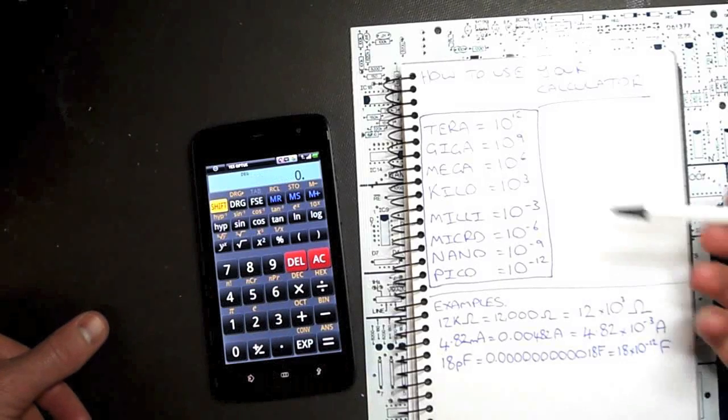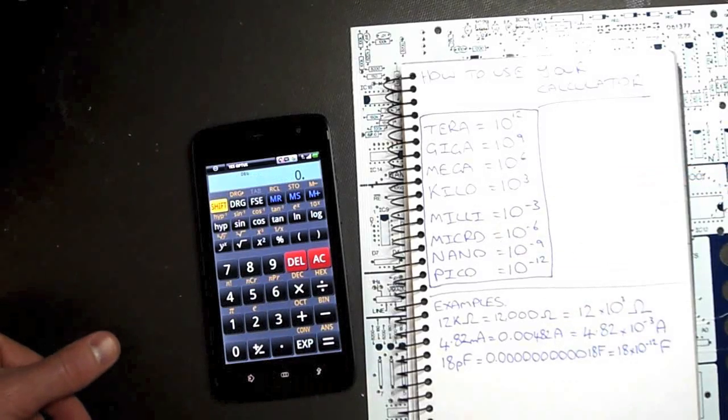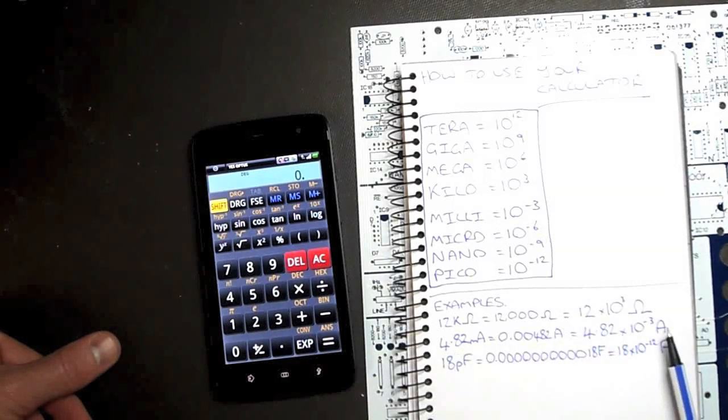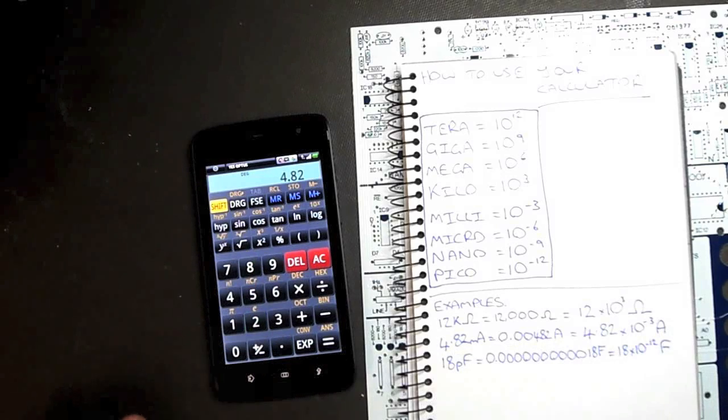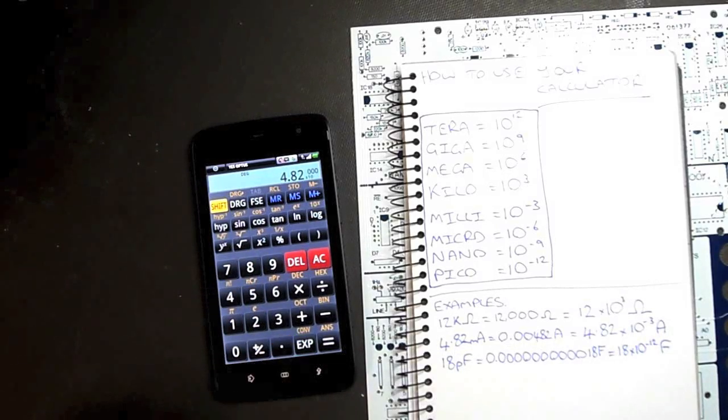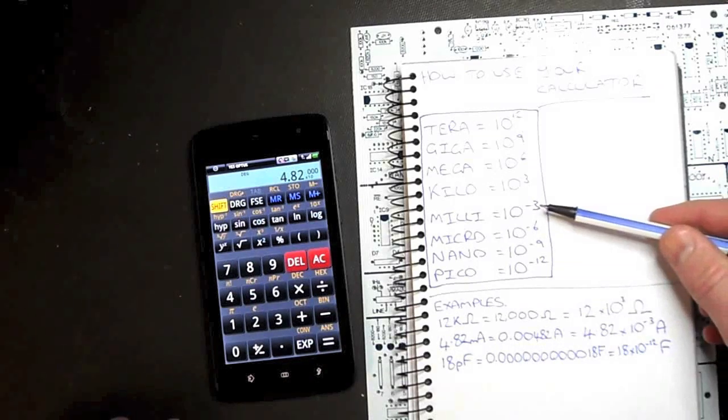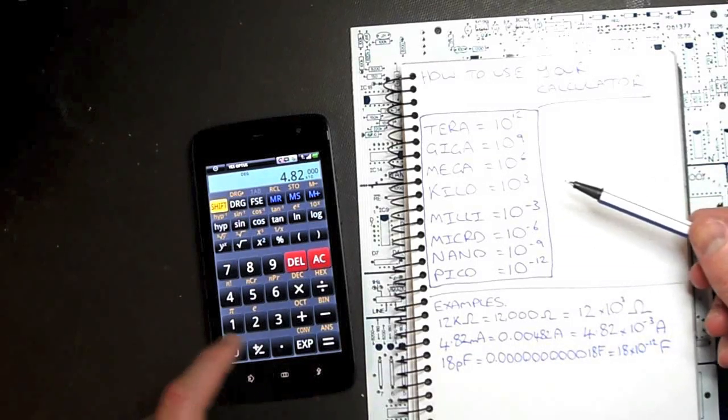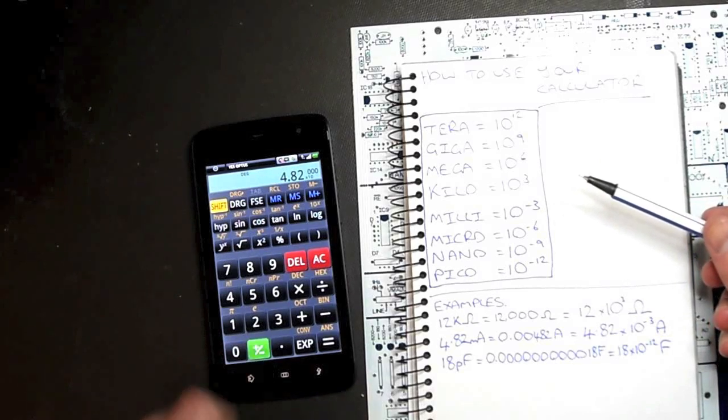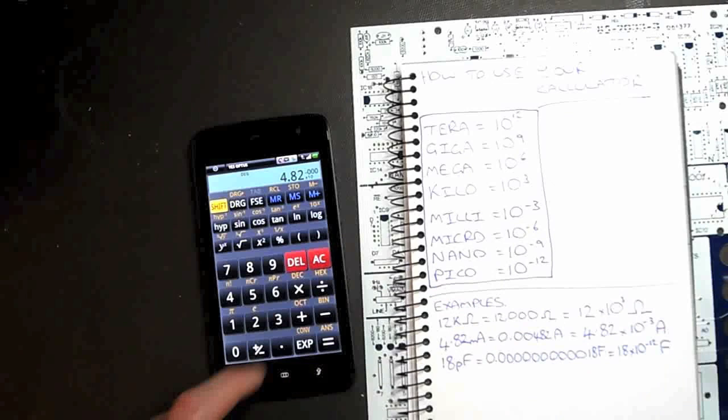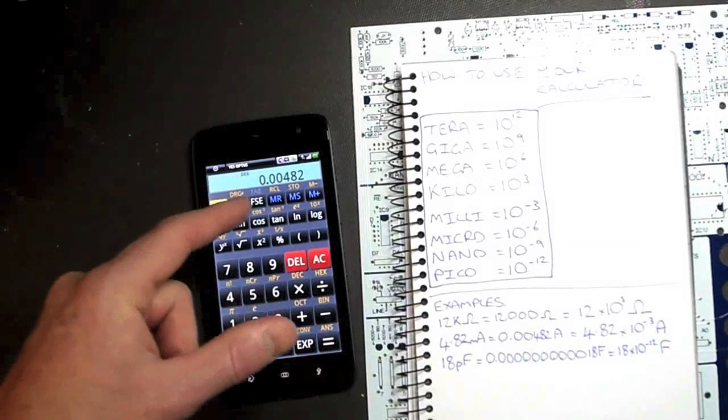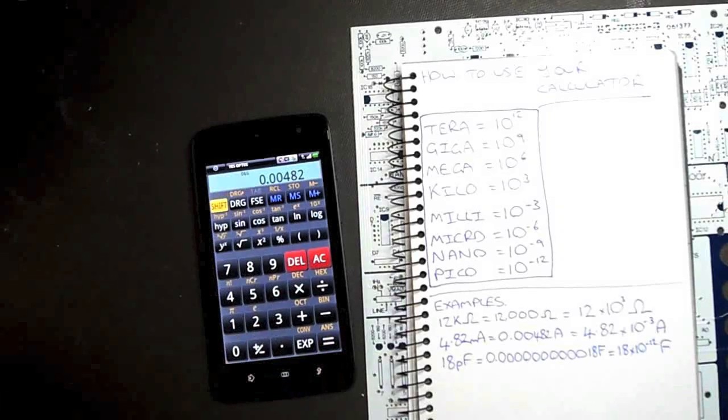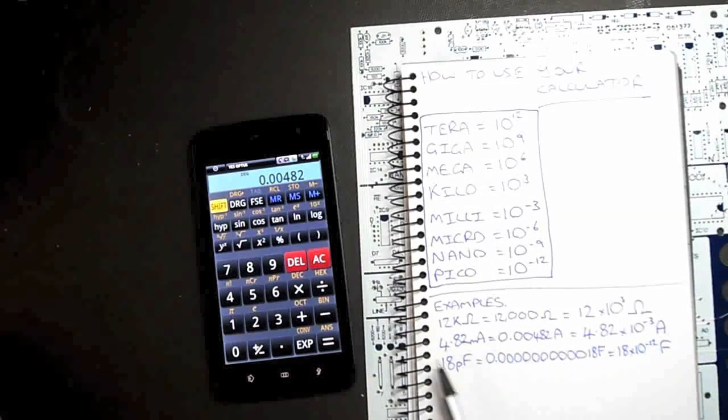What if we're dealing below the base unit, so milli or micro perhaps? Let's do this example. 4.82 milliamps would be 4.82 exponential negative 3. So what we do is we use this change sign button. That now places a little minus sign up here, and we punch in a 3. And it gives us 0.00482 amps, which is 4.82 milliamps.